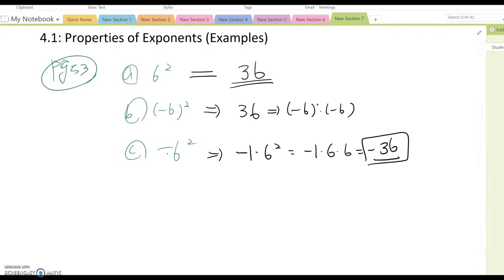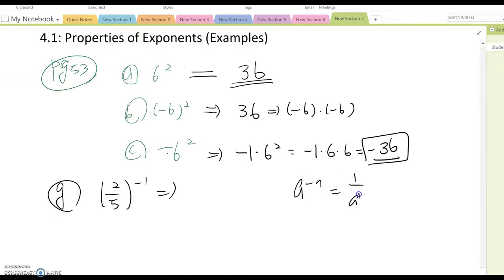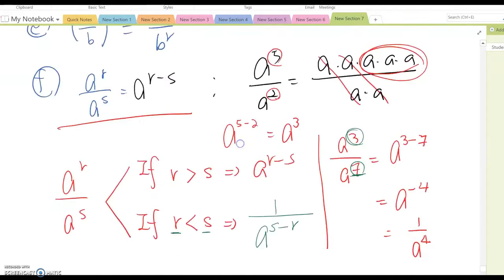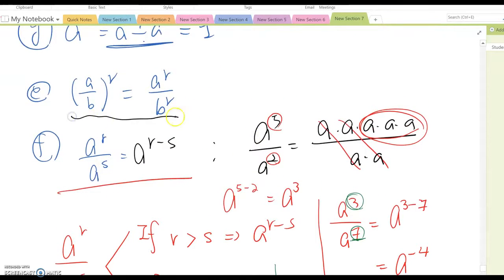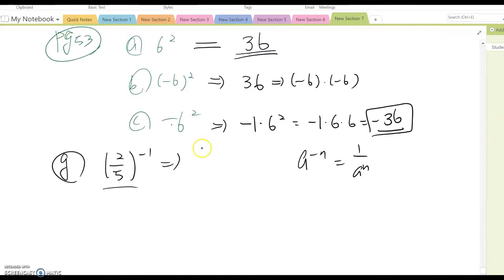Now look at part g, which shows (2/5) to the negative one power. From the properties we covered, a to the negative m equals 1 over a to the m. We can apply that property first, then rewrite this as 2 to the negative one over 5 to the negative one.